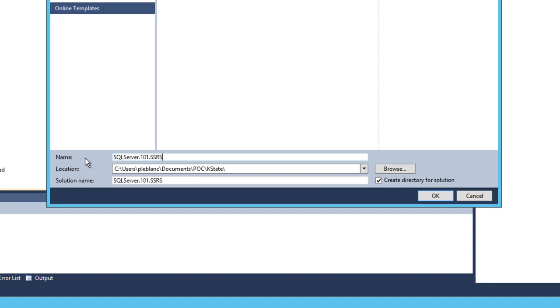Now, you can name this whatever you want. If you're going to follow along with these videos, you should adopt the standard that I'm using. One thing you may notice is that the name and the solution name are exactly the same.